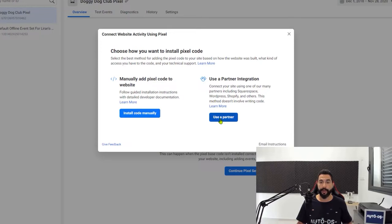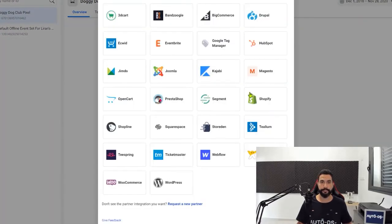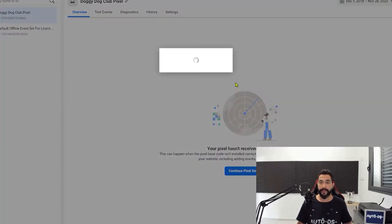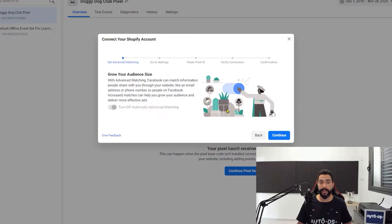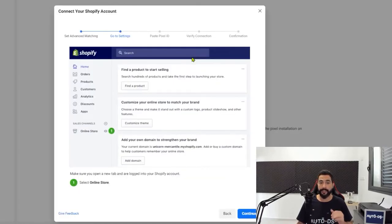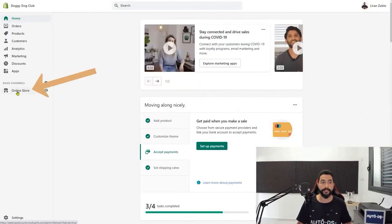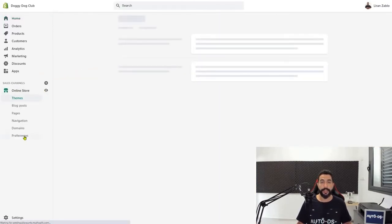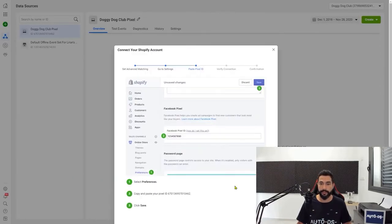Next, click on use a partner integration. Now choose Shopify, turn on automatic advanced matching, click continue. Follow the step-by-step instructions as given by Facebook. Go to your Shopify dashboard, click on online store, then click on preferences. Copy and paste your pixel ID — head back to Shopify, scroll down to Facebook pixel, and click on set up Facebook.